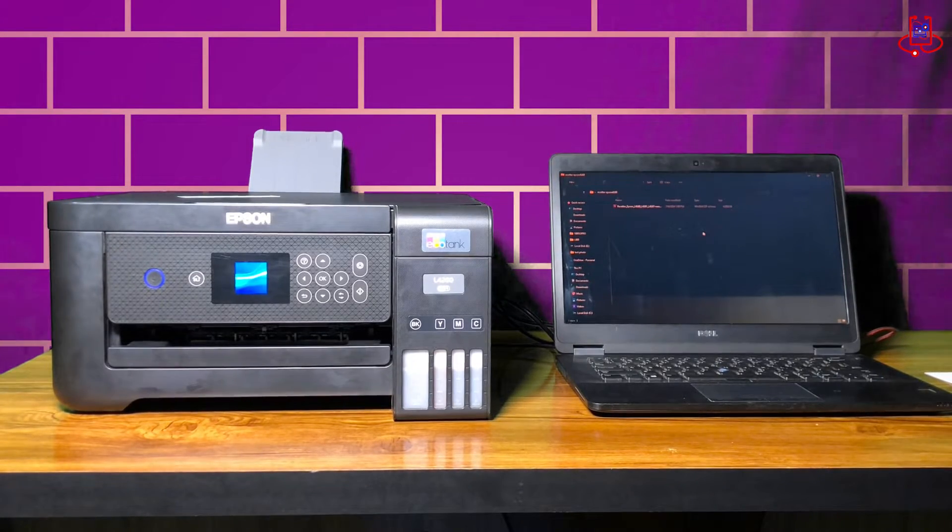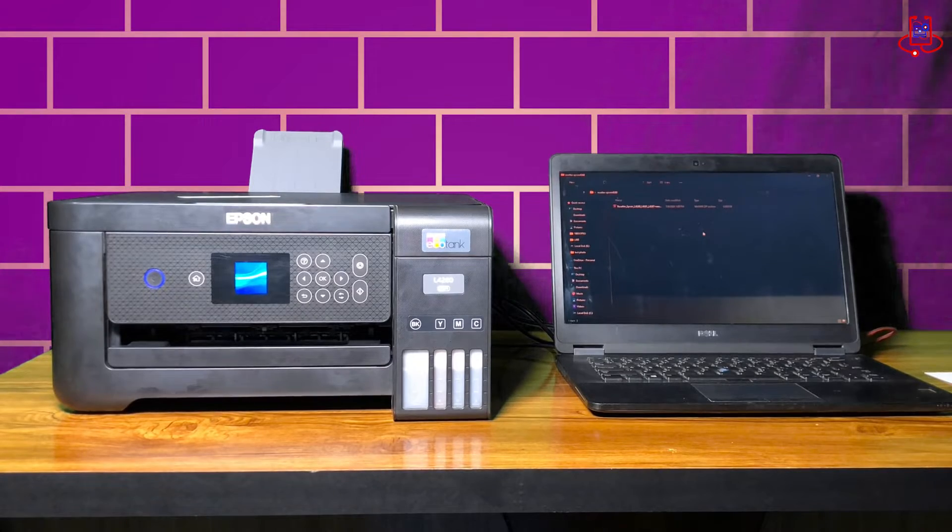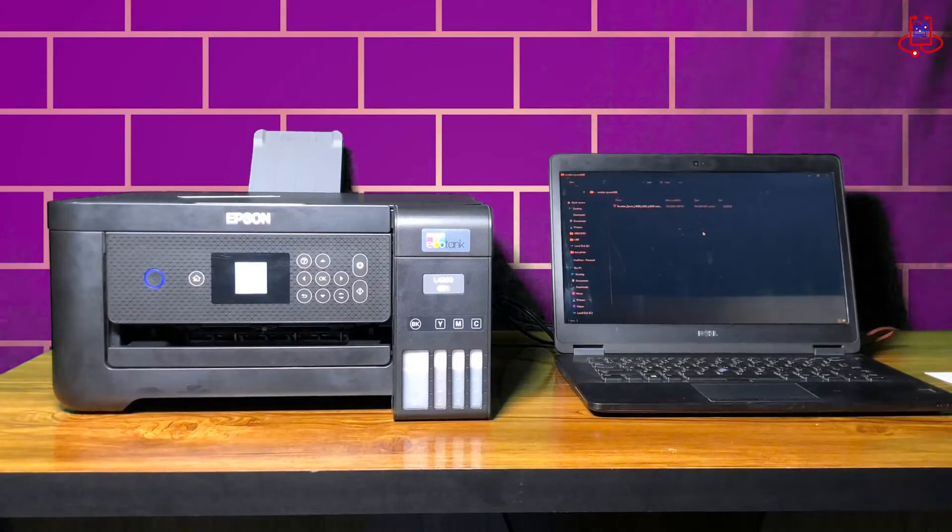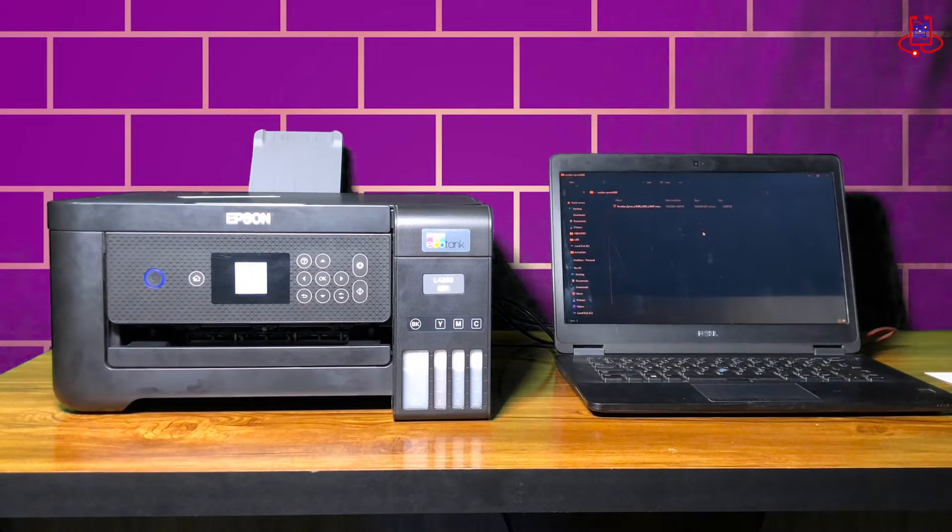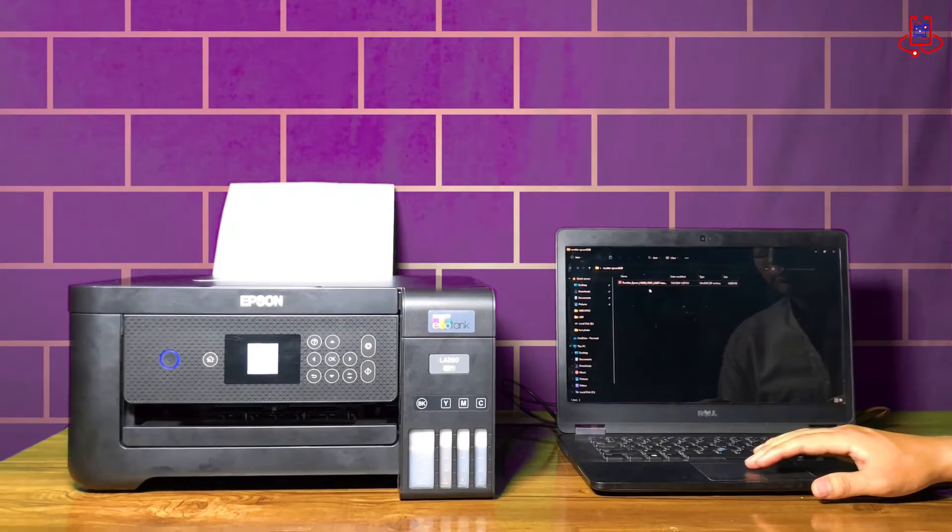First, when you turn on the printer and encounter the error the ink pad needs to be serviced, you need to open and run the resetter program. The link to the program is available in the description.